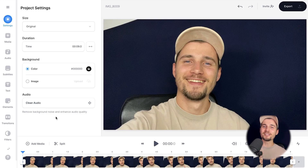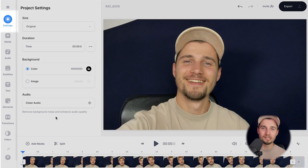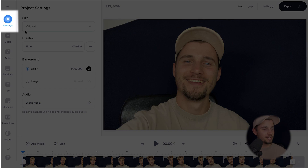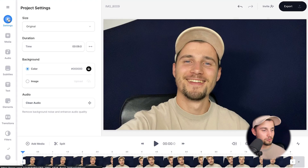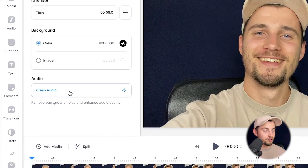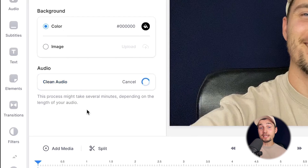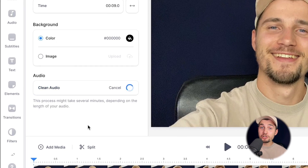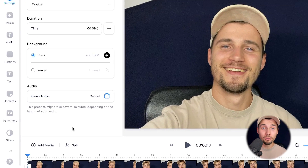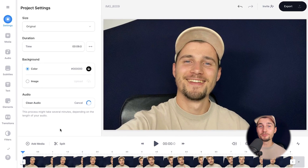Now we can solve this in one click of a button. Simply head over to settings in the left menu and under audio, click on clean audio. This can take a minute, and make sure you have a basic or pro account to make this work.